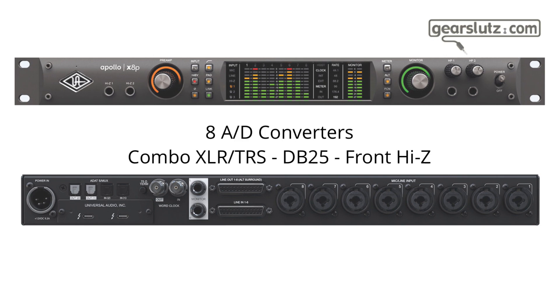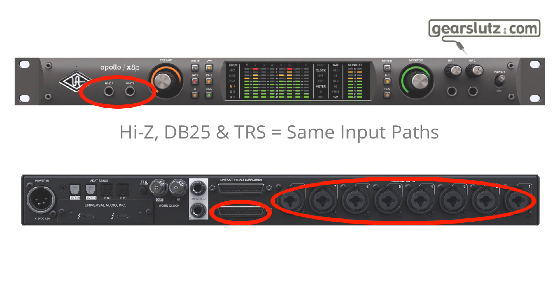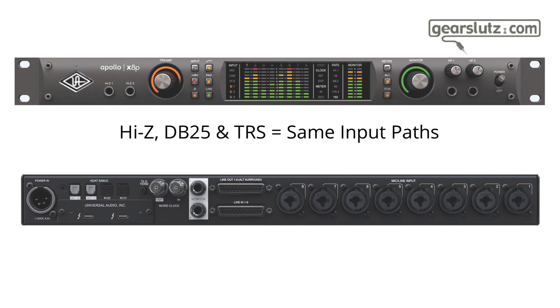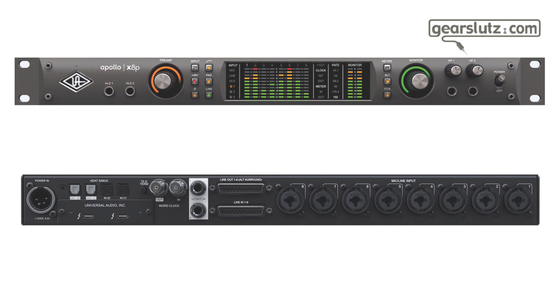You have 8 analog to digital converters which are going through the combo inputs or the DB25 connector, or to the Hi-Z connectors in the front. They share the same path, so it's not the combo inputs plus a DB25, it's one or the other. In that regard, the combo inputs will override the DB25, and the Hi-Z inputs on the front will override both of them.